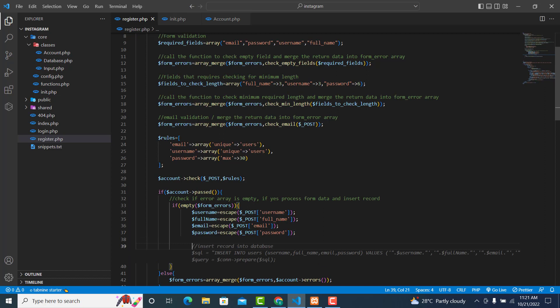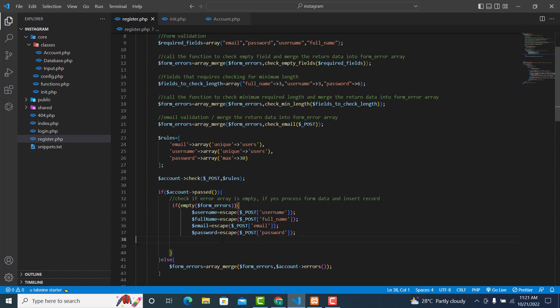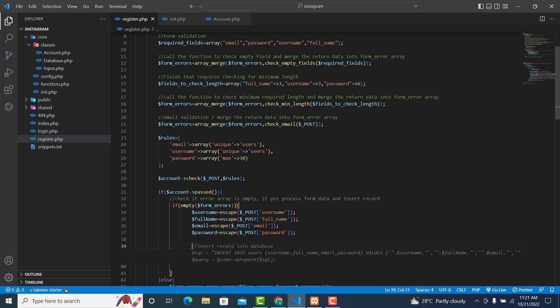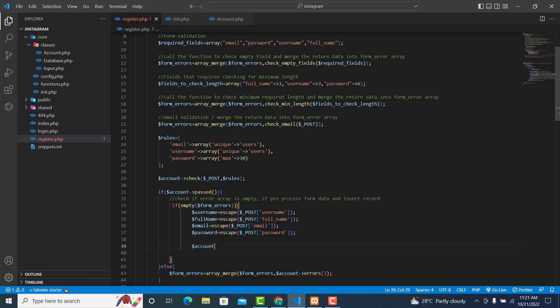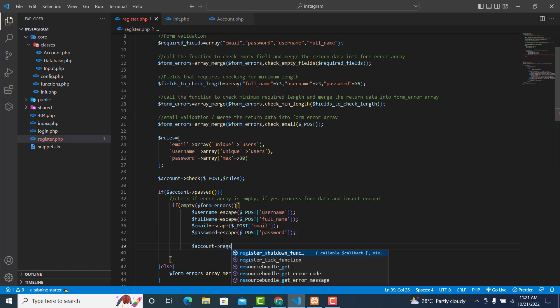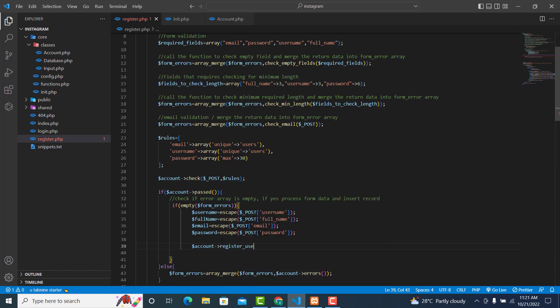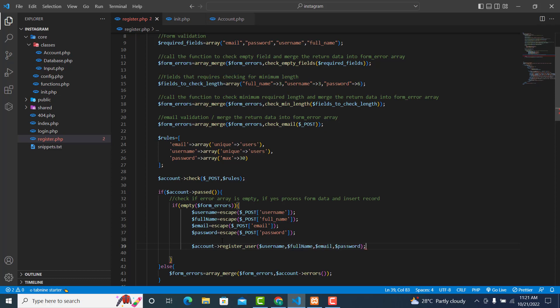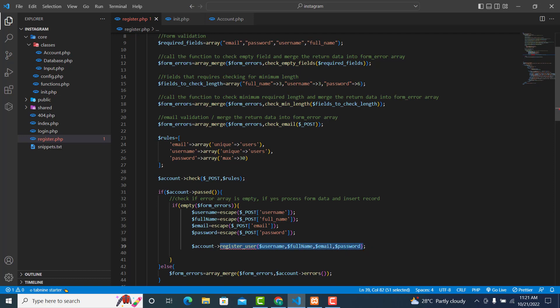Now we are going to create a statement to insert data into our database. We'll create a method called register_user, so this will be $accounts->register_user(). The register_user method takes four parameters: username, full_name, email, and password.